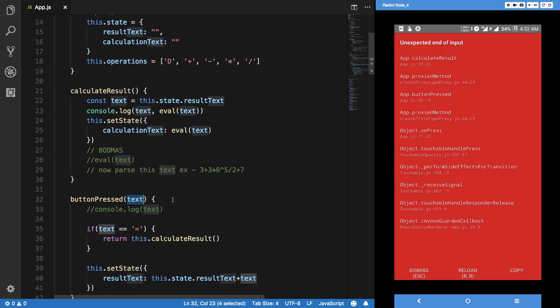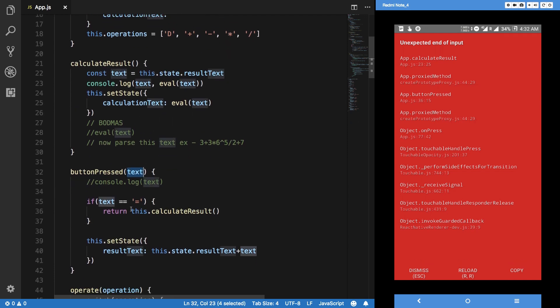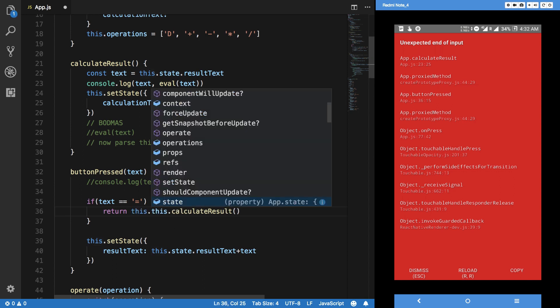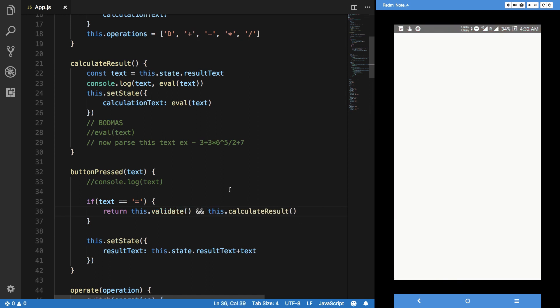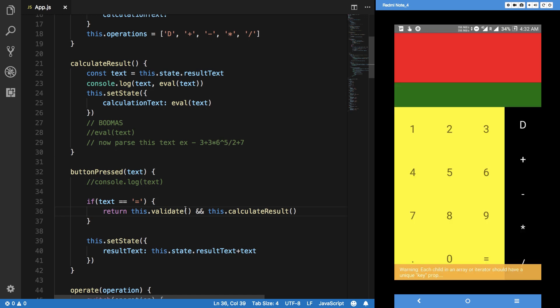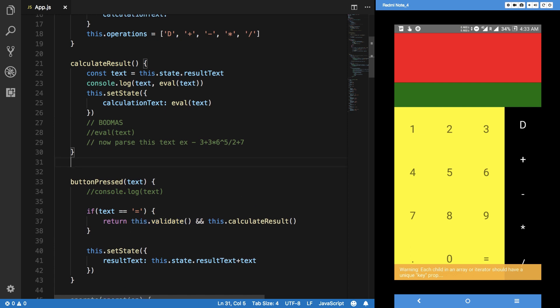This.validate and this.calculateResult. What it would do basically is that if this function returns false, then obviously the second condition for the AND would not run. So if this returns true, then our this function would actually run. We can safely implement our logic right here.